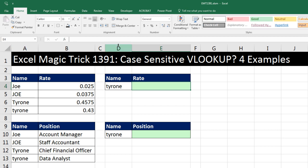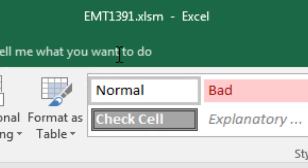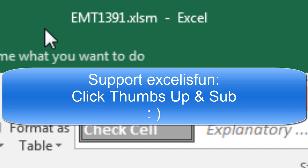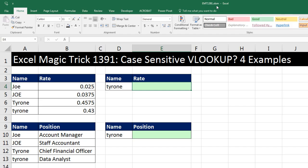Welcome to Excel Magic Trick number 1,391. If you want to download this Excel workbook so you can follow along, click on the link below the video. We've got a great video here — we're going to see how to do case-sensitive VLOOKUP.